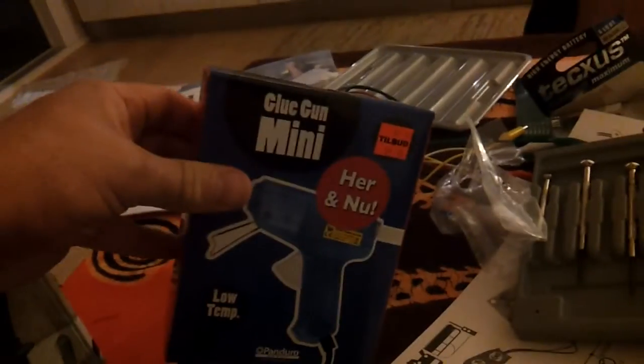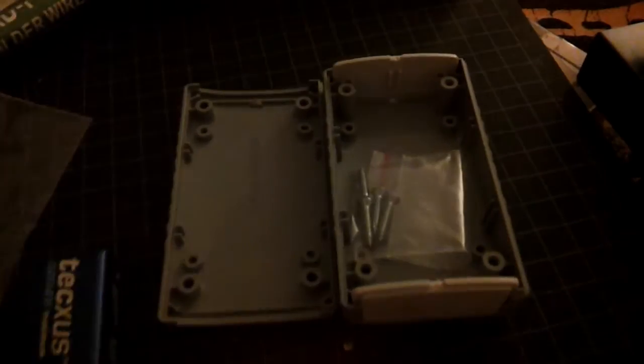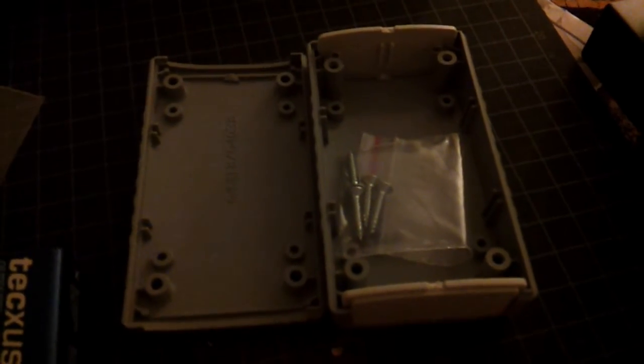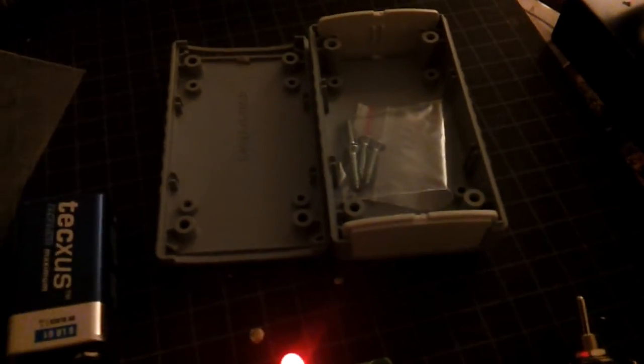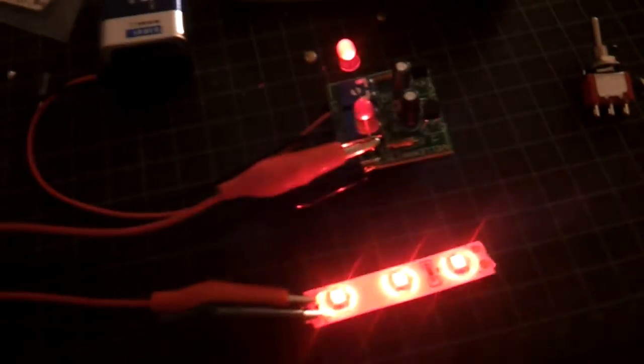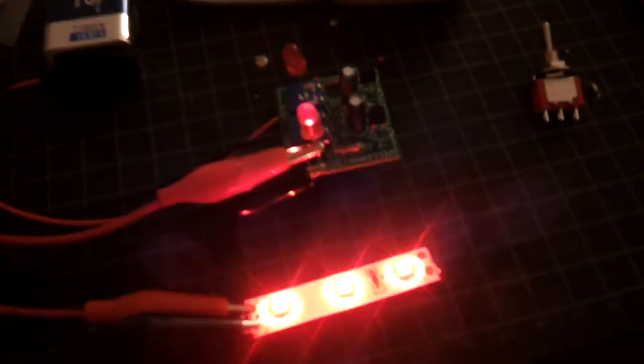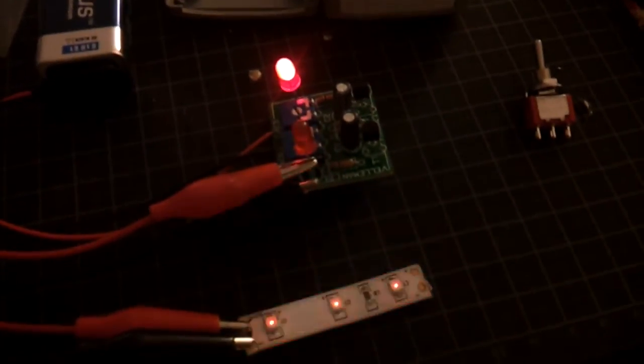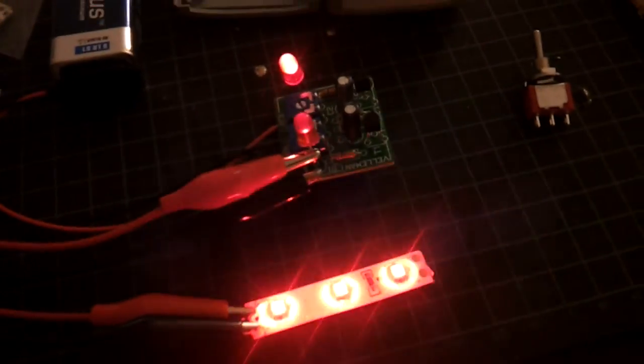And then package everything up with my handy-dandy mini glue gun so that it's nice and secure inside this little box, run some cables out of it, and then we're all set for mounting inside the Elytra. Thank you very much.